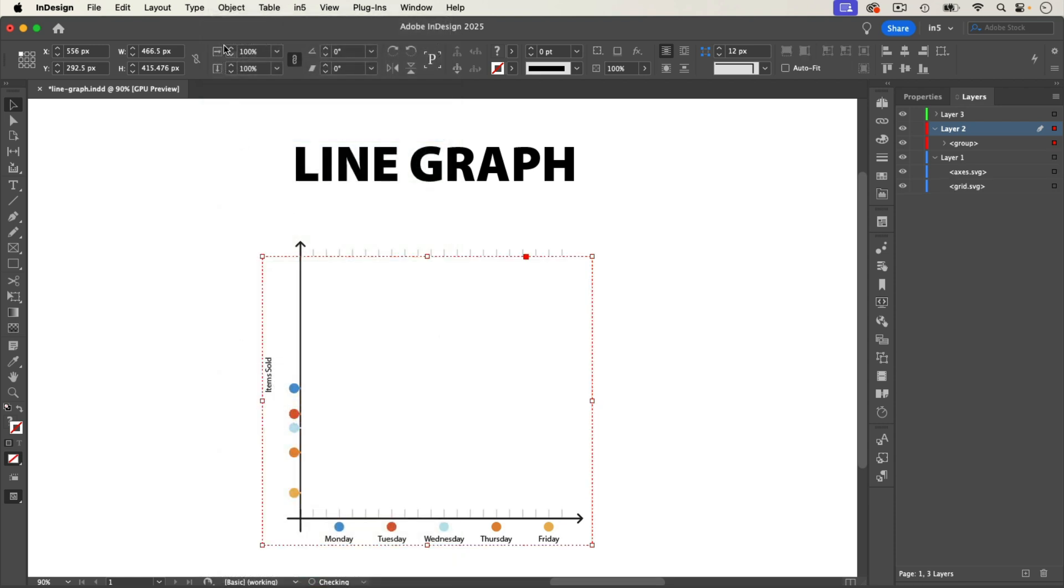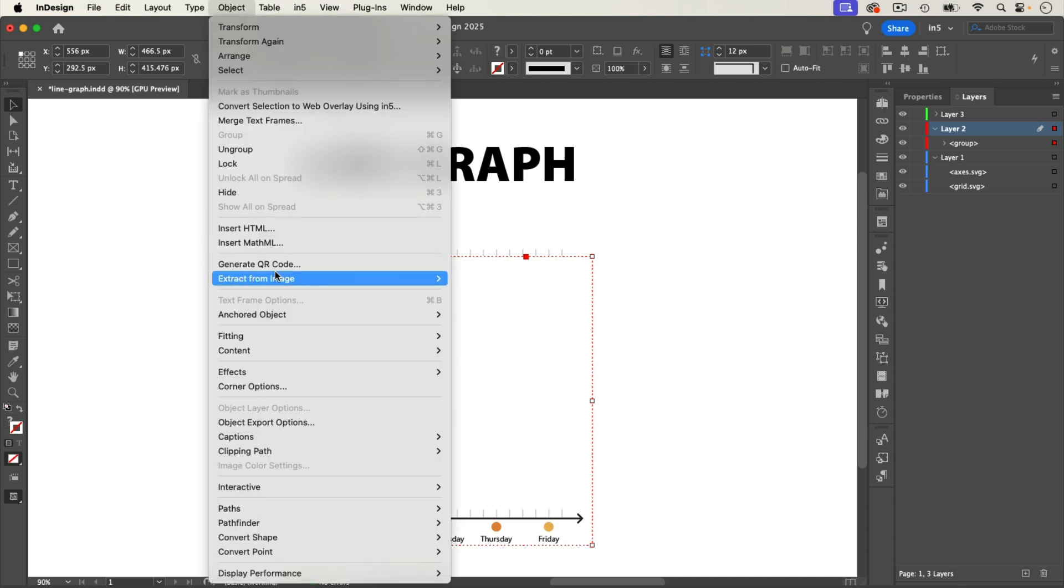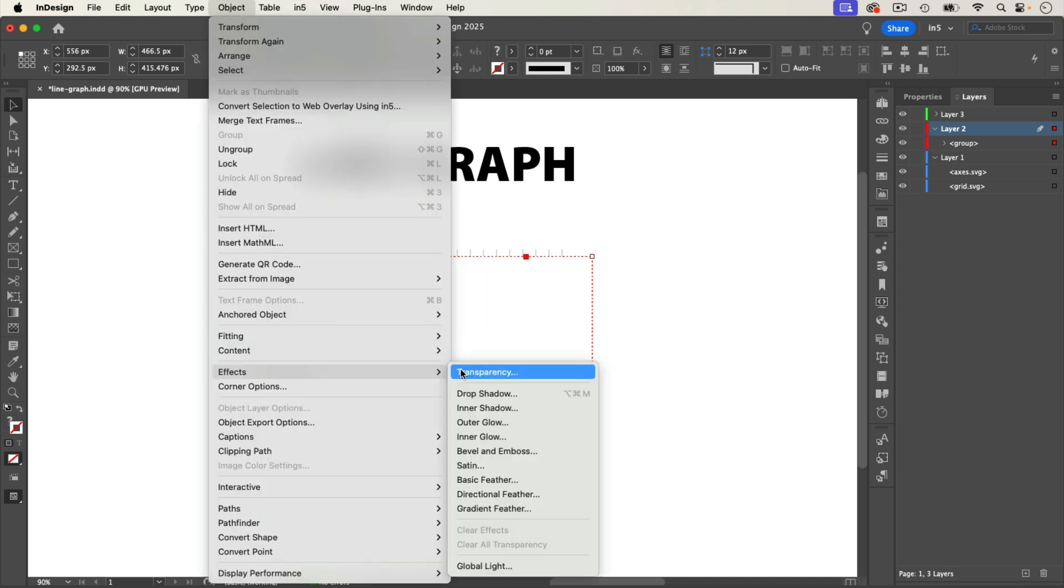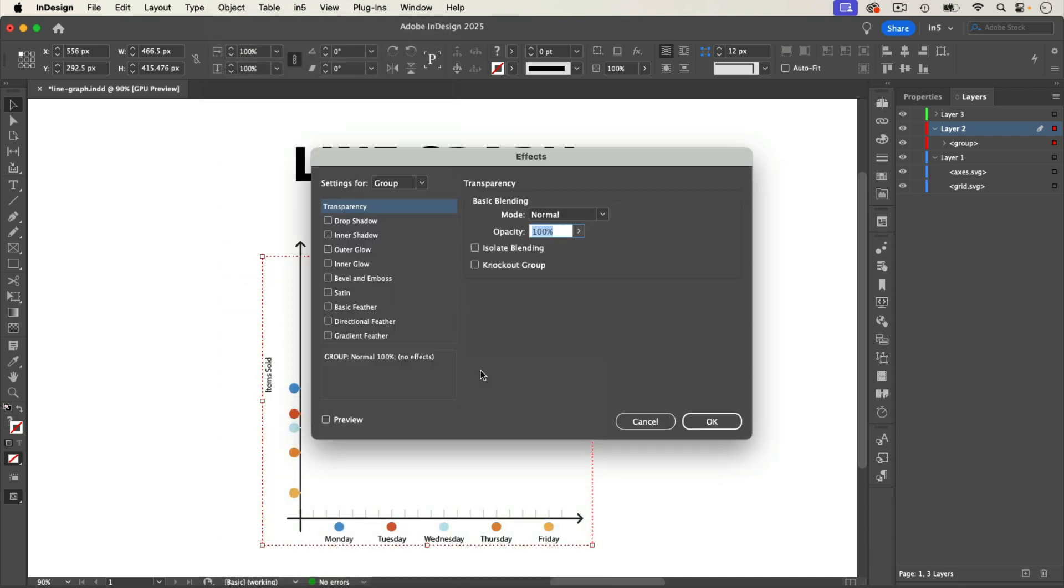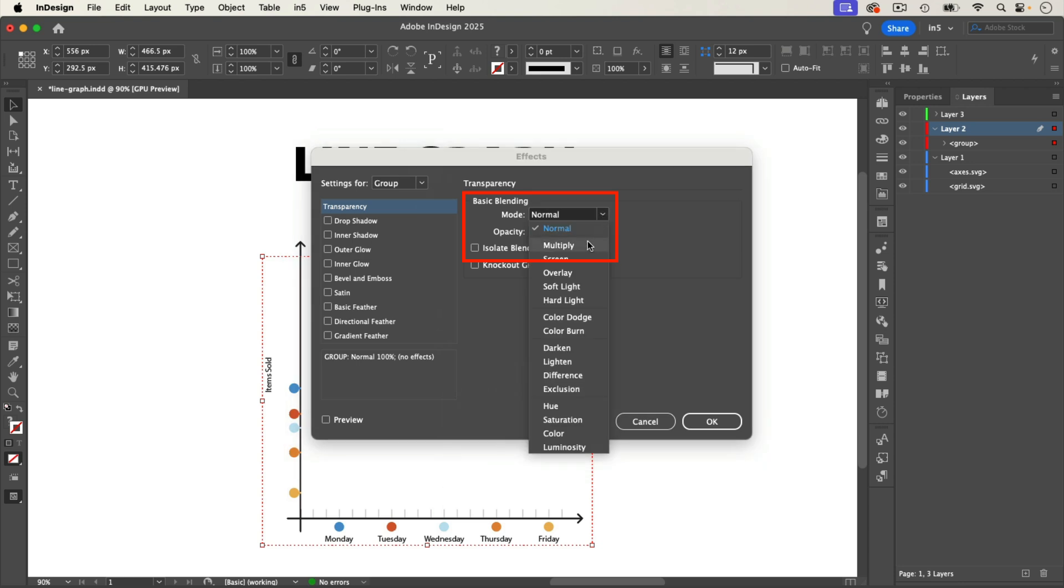Now let's select the group and add the blend mode. I'll go to Object Effects Transparency. With Settings 4 set to Group, I'll go to the Transparency settings. Under Basic Blending, I'll set the mode to Multiply.